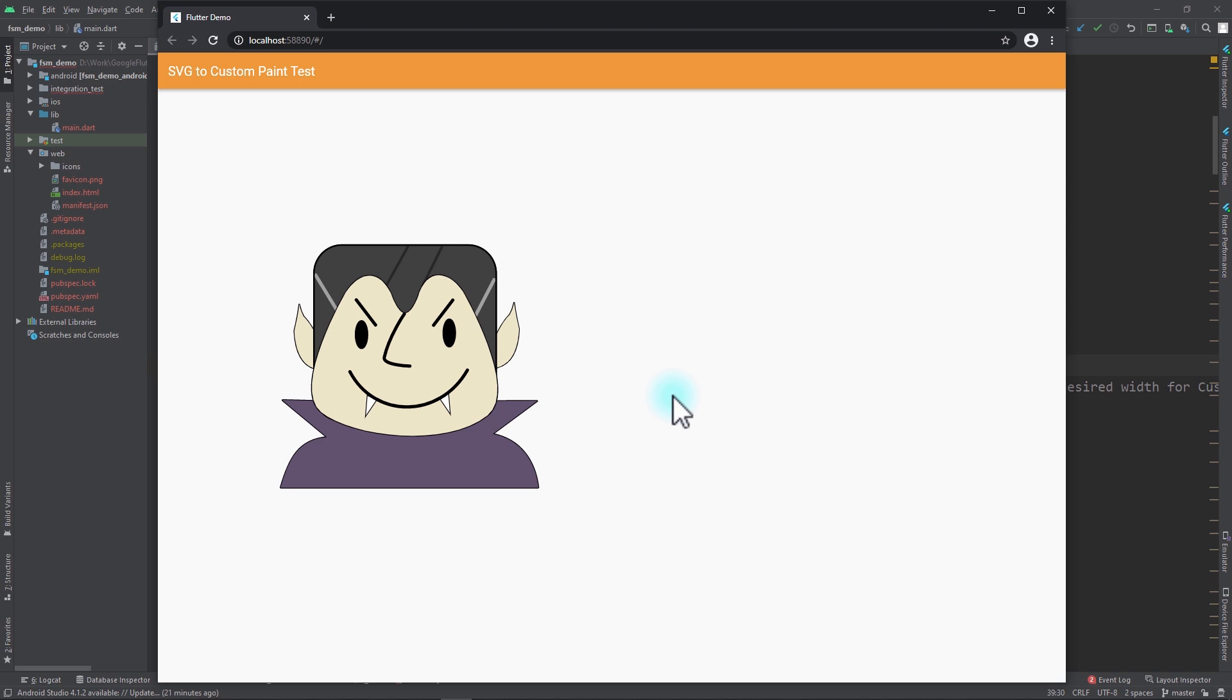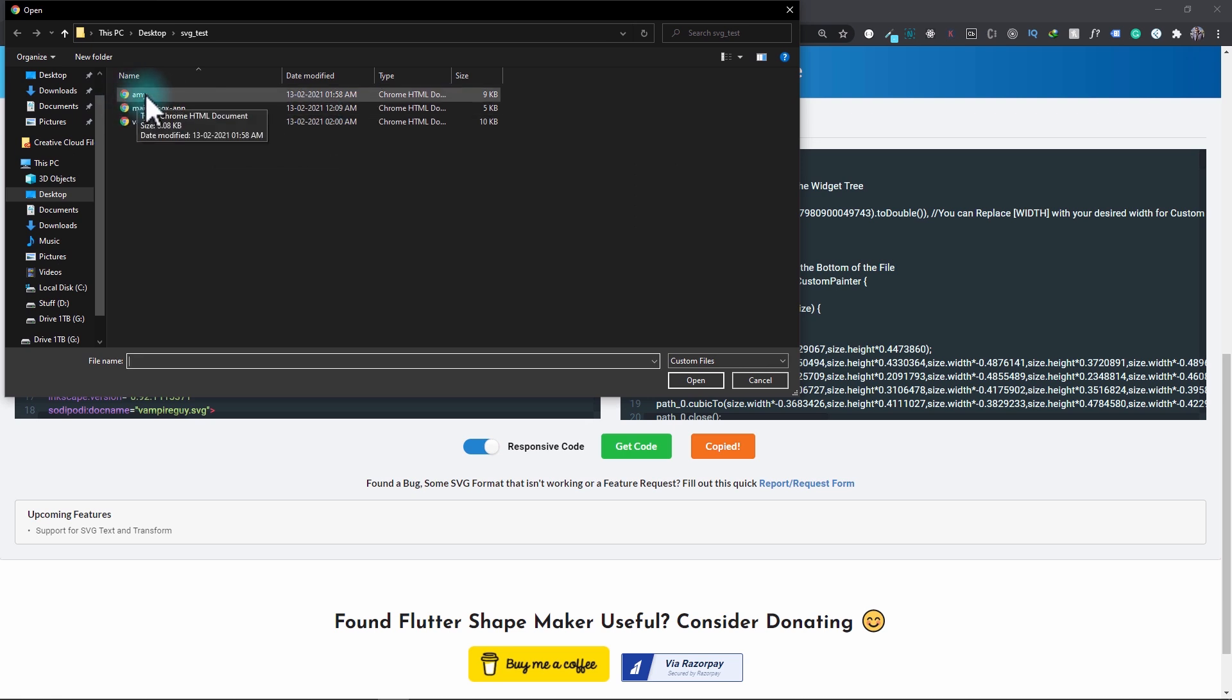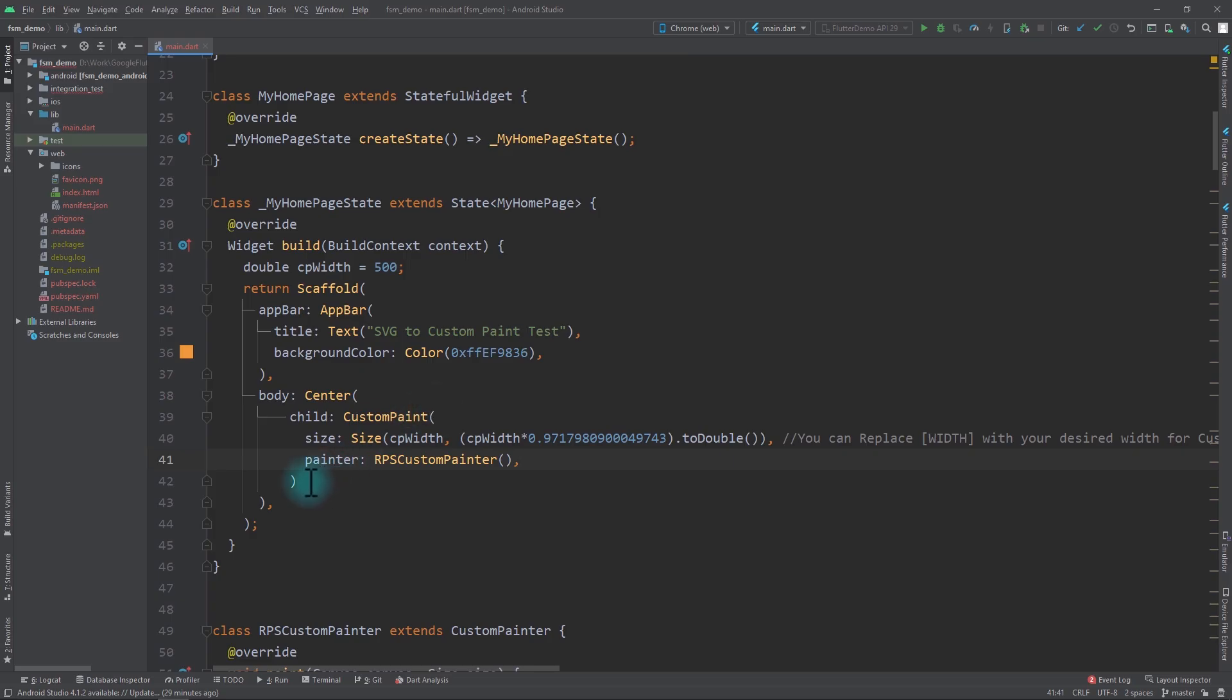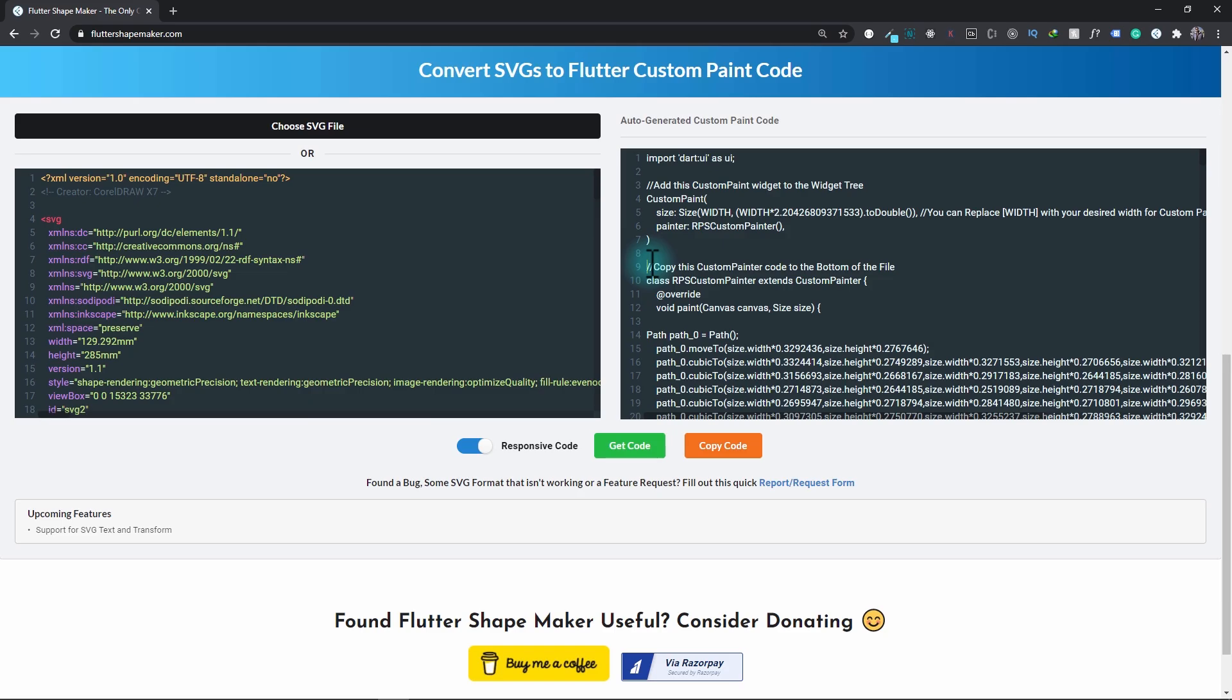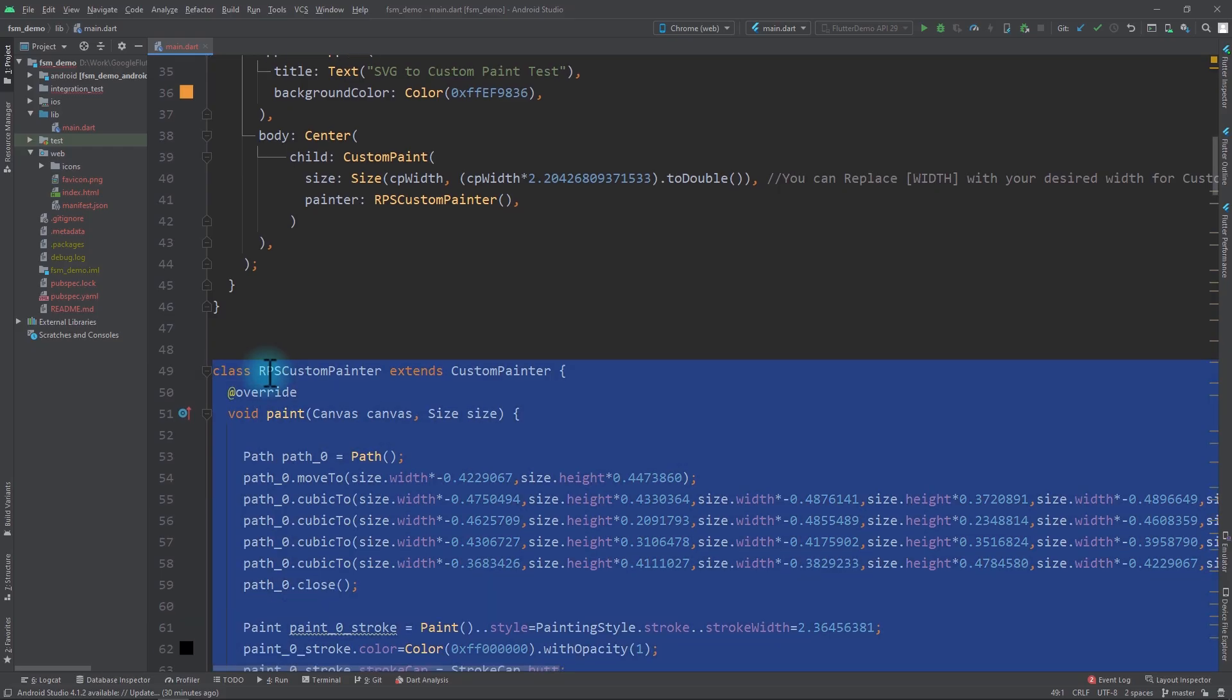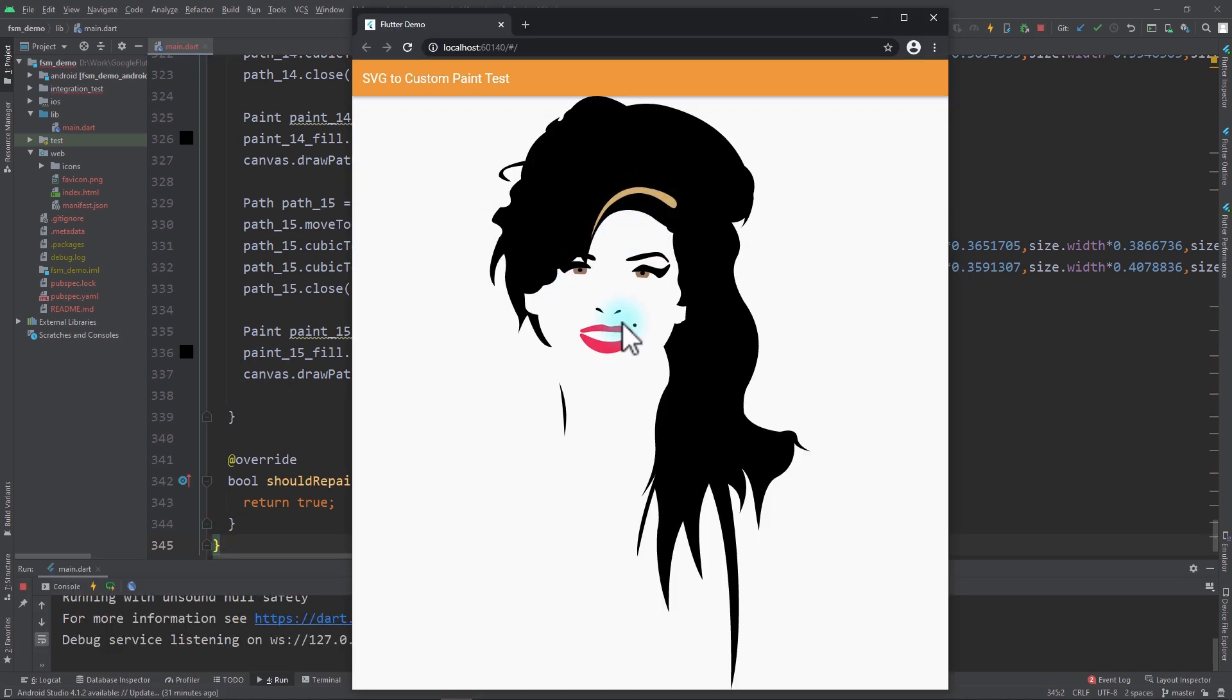Now let's test this with some other SVG files. I'll go back to the SVG converter and select another file with this Choose SVG File button. This time I'll select this Amy SVG. As soon as the SVG loads I'll click on this Get Code button. Now instead of copying the entire code, I'll copy this custom paint code and go back to the app and replace this old custom paint with the new one. For the width I'll pass in the cpWidth value, and now I'll copy the entire custom painter code, replace the RPS custom painter with the new code, and run the app once again.